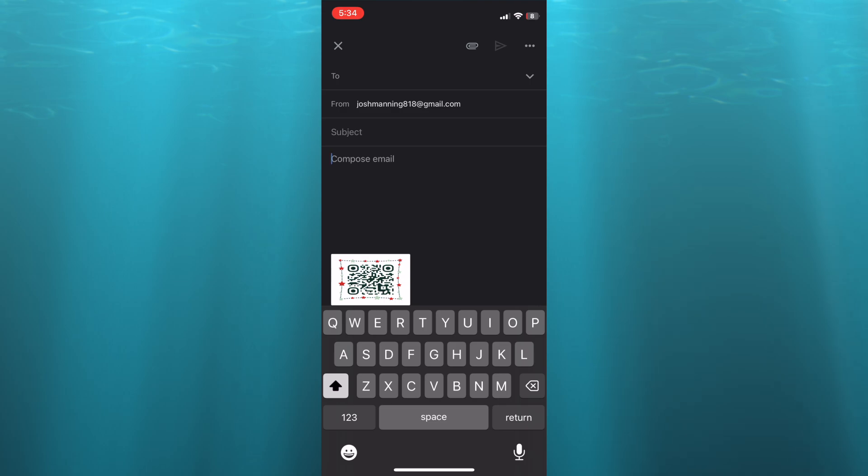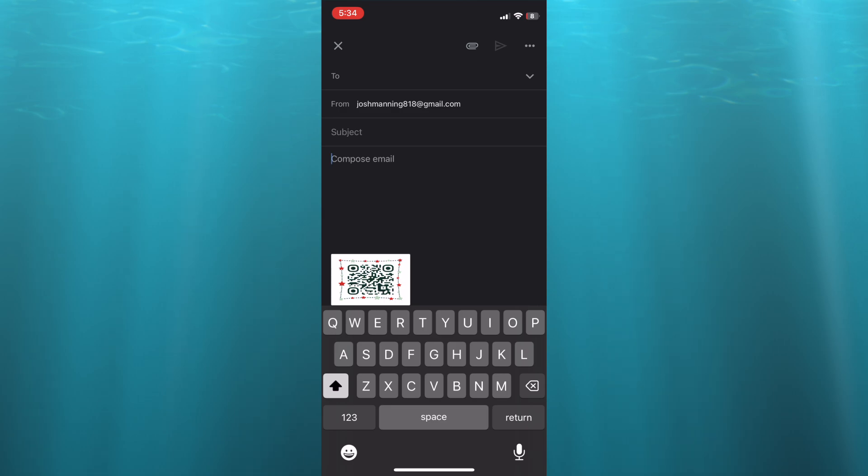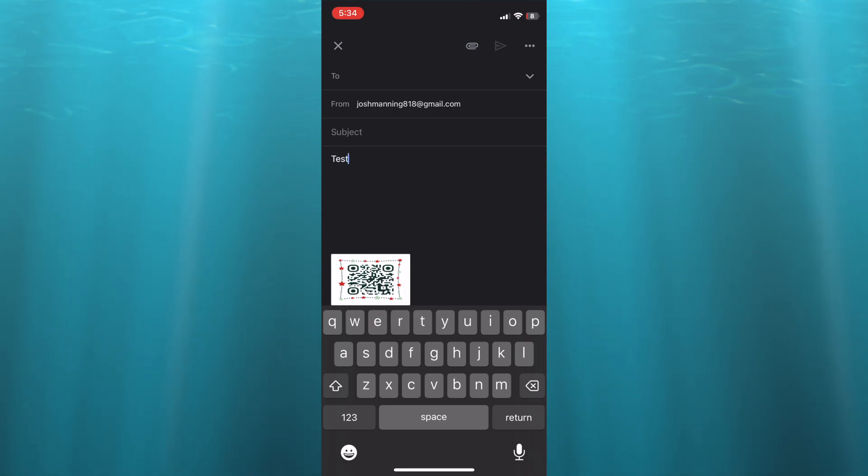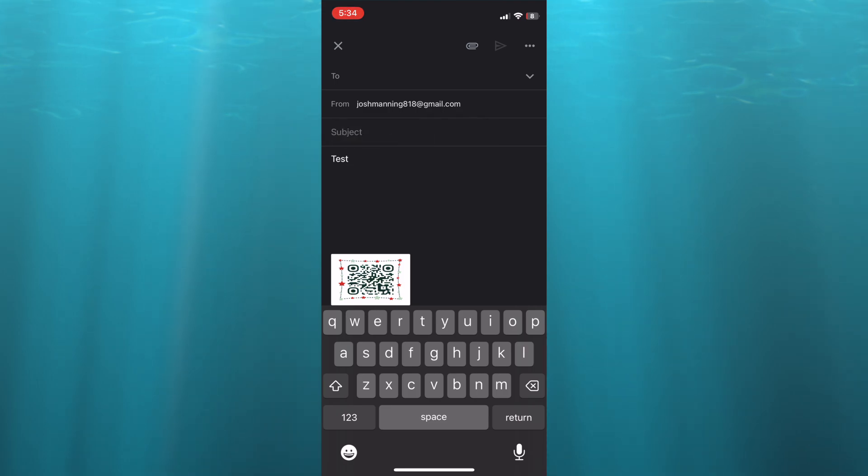Then you could select compose email and you can continue typing out your email. Once you're finished, you'll tap on send, and that's it. Hope you found this tutorial helpful and informative. If you did, be sure to hit the like button and subscribe, and thank you for watching.